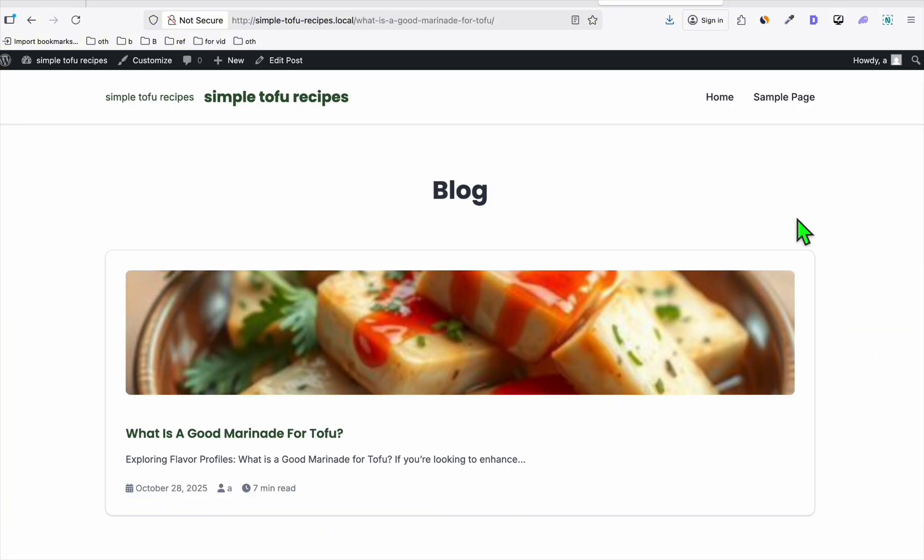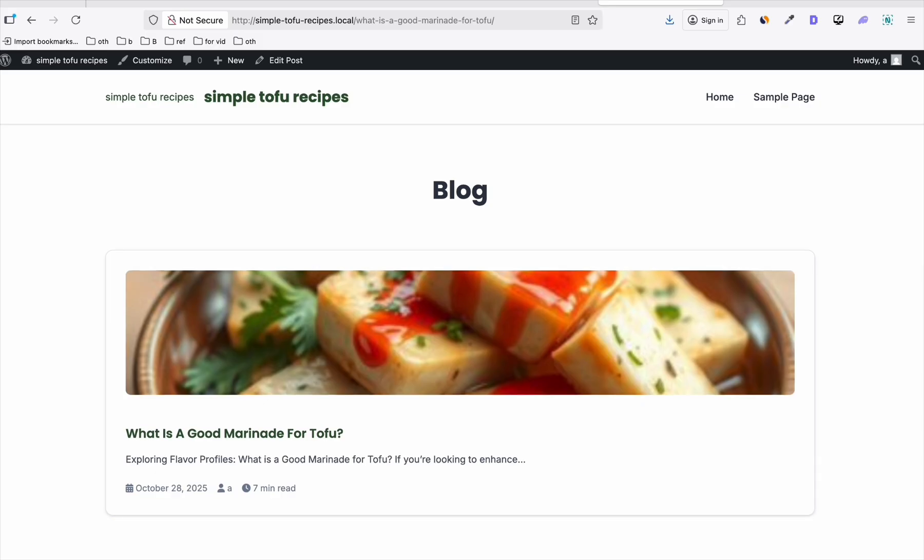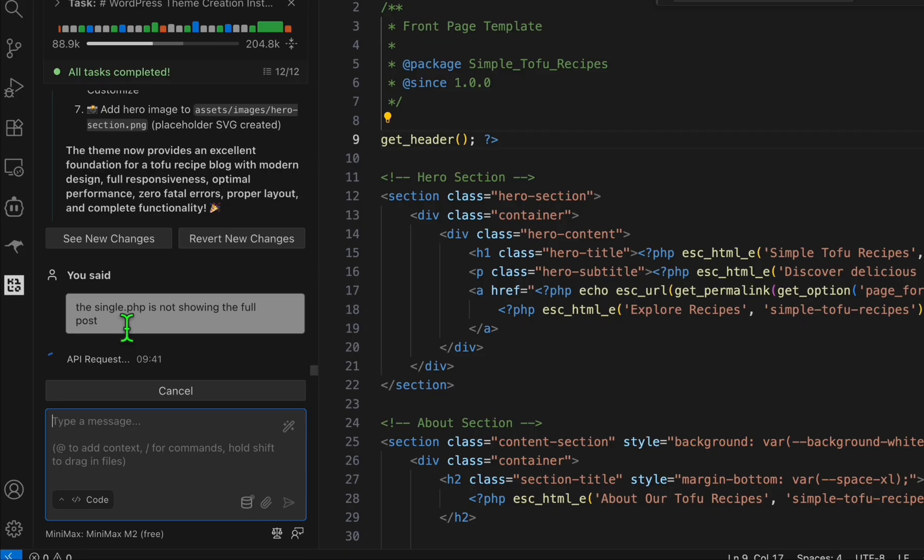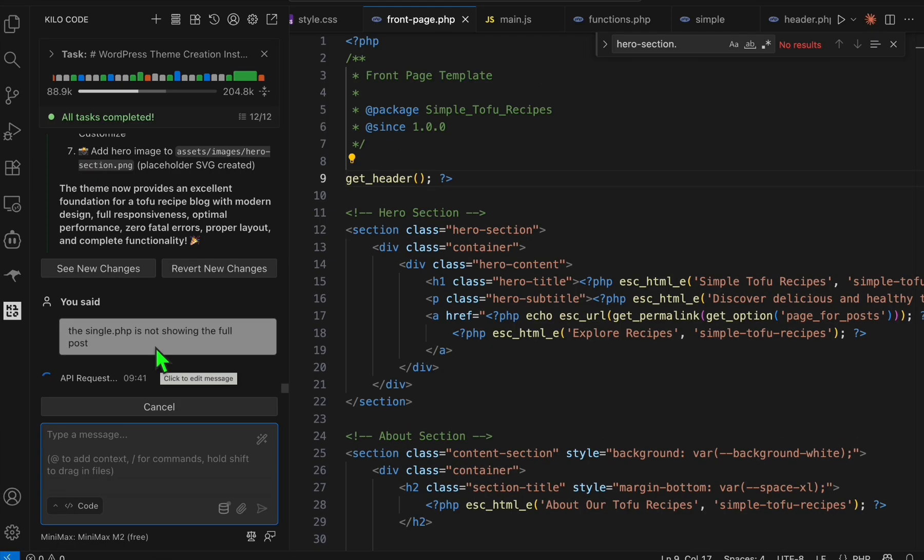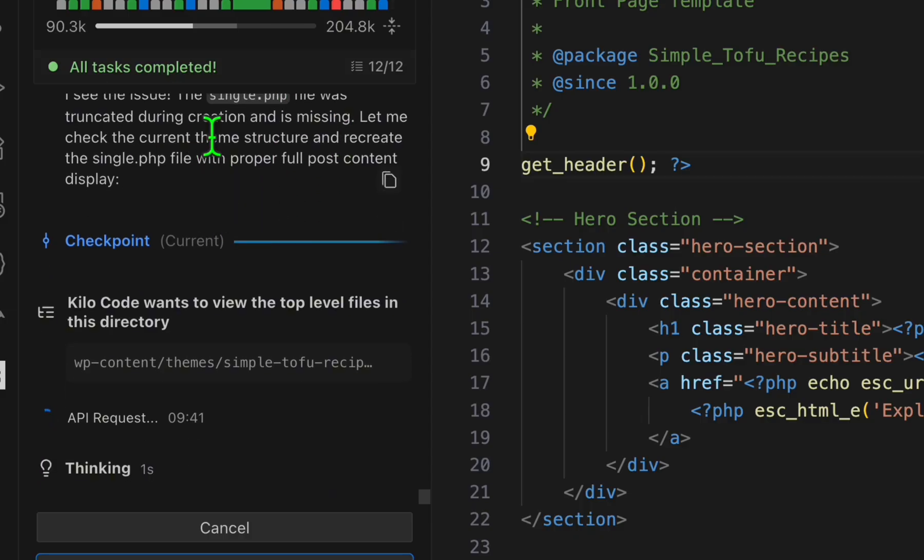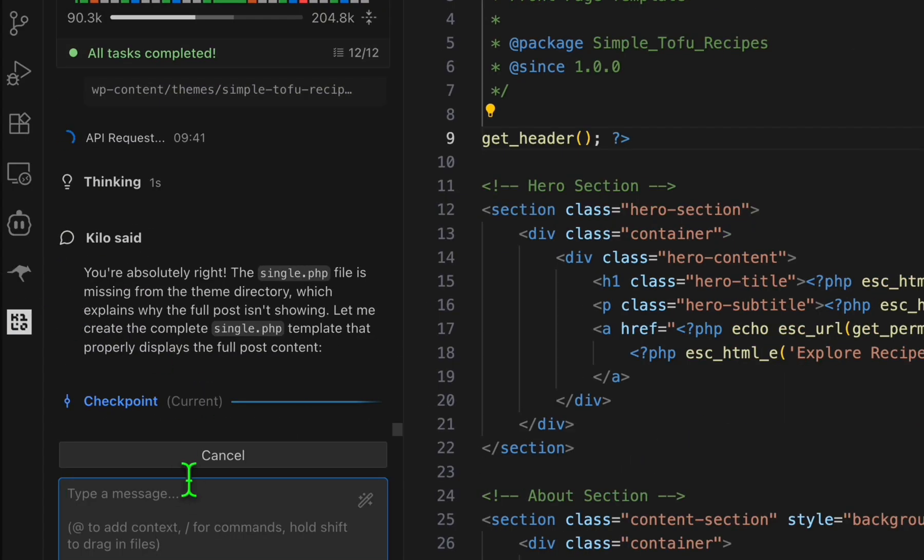This is how it's looking for a blog post. It's not showing the full blog, so we will need to modify it. I'm just gonna say single.php is not showing the full post. So that's the file name of the template that we need to modify. Codebase found the issue. This single.php was not created. It's gonna check the original request.